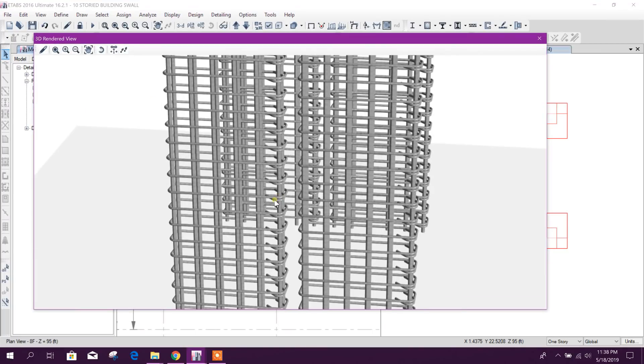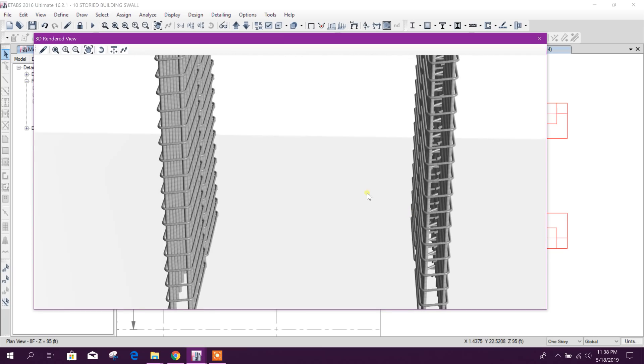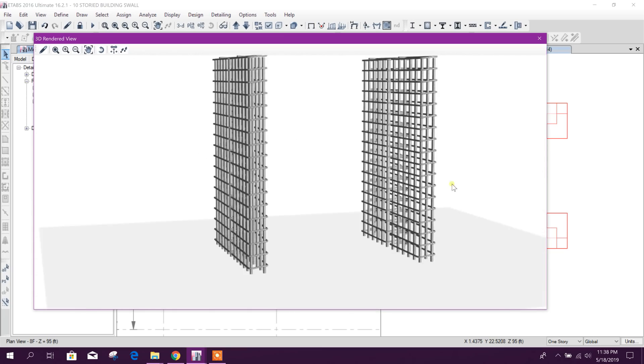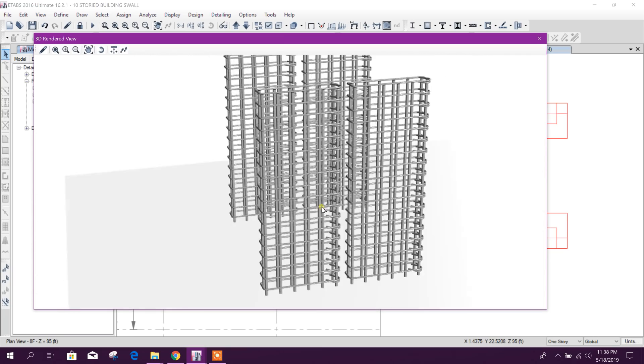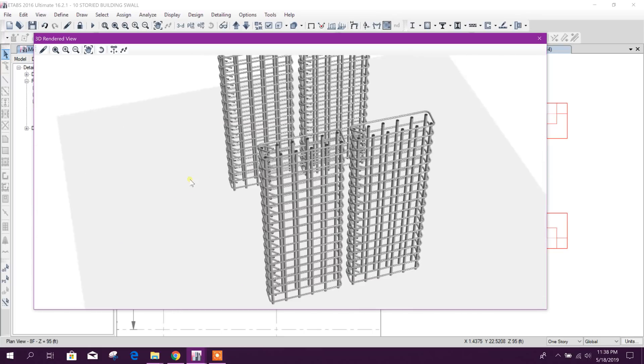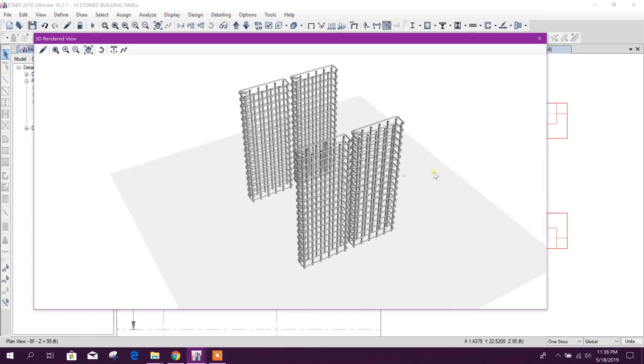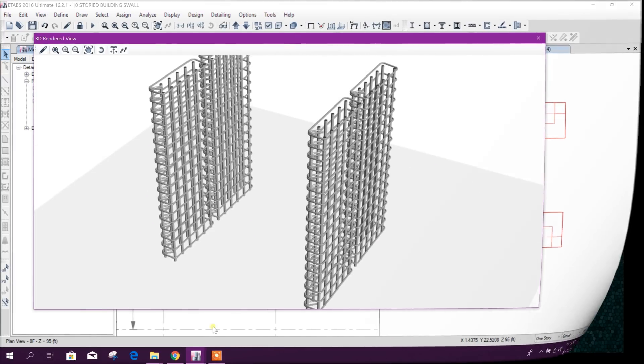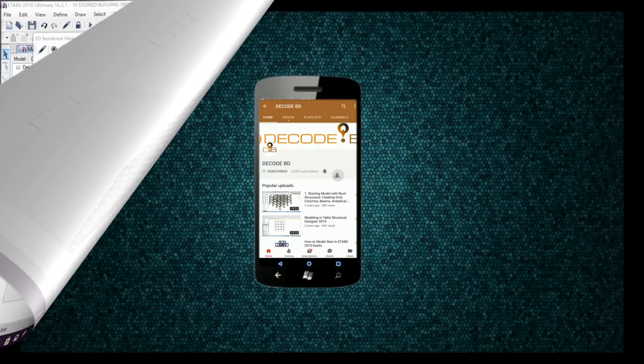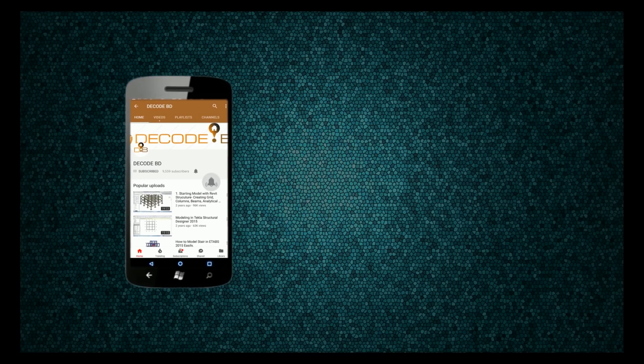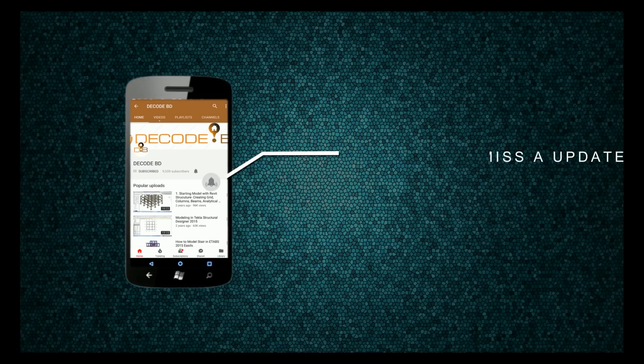So in this way, using the layered section specified layer section, we can design our shear wall and we can check that if it is OK or not in ETABS. So thanks for watching, stay tuned for more tutorials. Press the bell icon on the YouTube app and never miss another update.